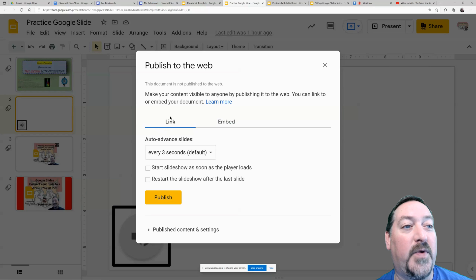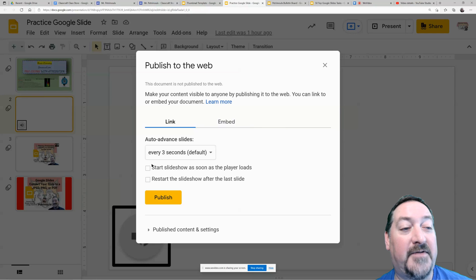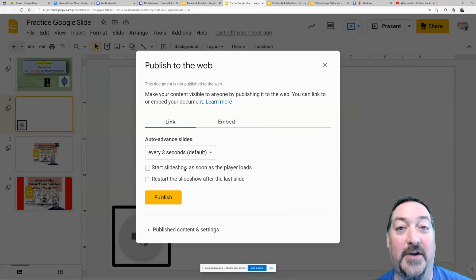You can publish it with a link or an embed code, and then you have some settings down below that will work for either one.